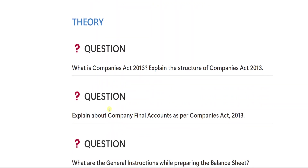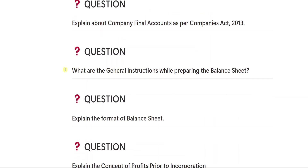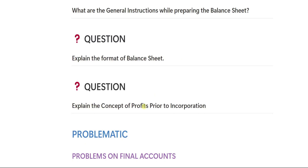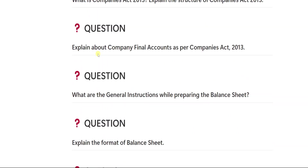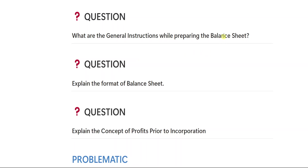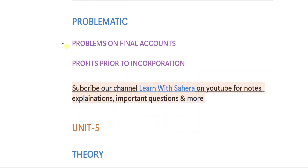From unit number four, the first theory important question is: what is Companies Act 2013 — explain the structure of Companies Act 2013. Second is: explain about company final accounts as per Companies Act 2013. Third is: what are the general instructions while preparing the balance sheet? Fourth is: explain the format of balance sheet. Fifth is: explain the concepts of profits prior to incorporation — this last question is very important. Note that some questions are linked to each other; general instructions and the format of the balance sheet belong to one topic. In the problematic section, problems will be on final accounts and profits prior to incorporation.